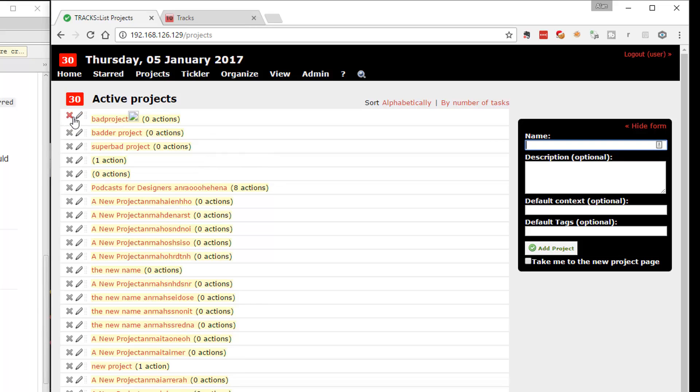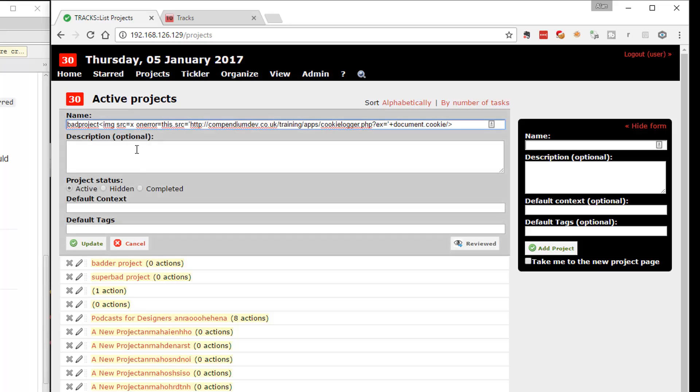And I can delete projects, which hopefully will delete all the to-dos that are underneath it. I can amend projects, and you can see that they've got descriptions. They've got names, and I've been messing about security testing here, so you can see that. There's different statuses that projects can have. There's a default context.